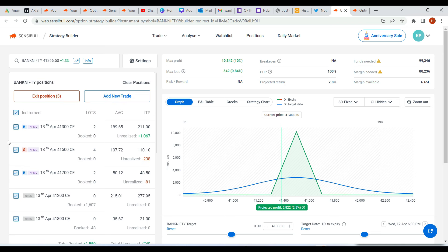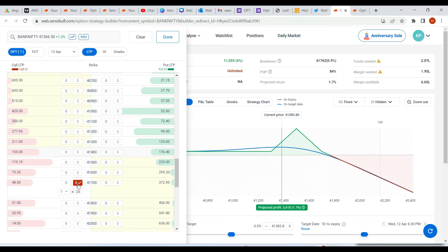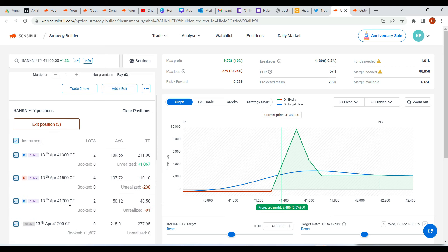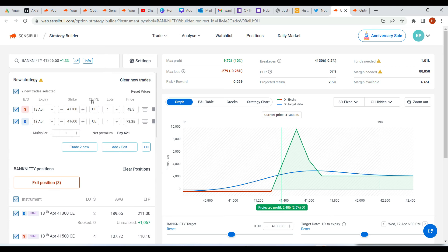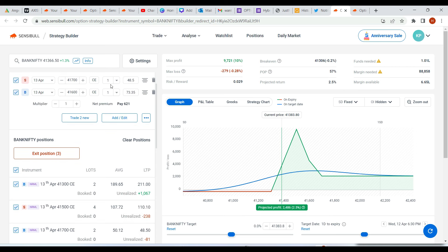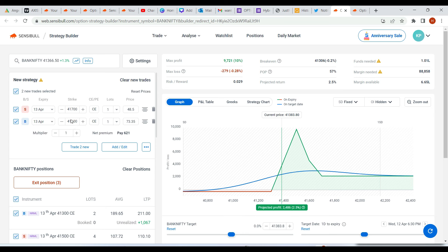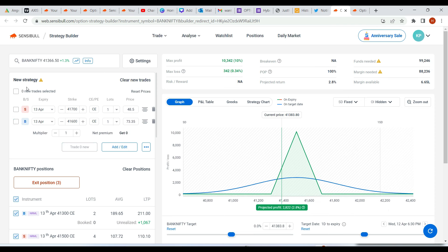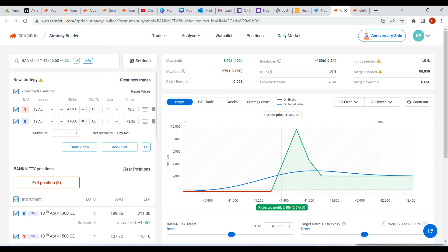The three active legs are 41,300, 41,500, and 41,700. What I'll do is book the 41,700 leg and roll it down to 41,600. I've just exited the 41,700 with single quantity — this was two quantity, I'm exiting with single quantity — and rolling down to 41,600. Now check the profit: even if Bank Nifty makes a 5% circuit, minimum profit is 2,705, whereas before it was only 342.